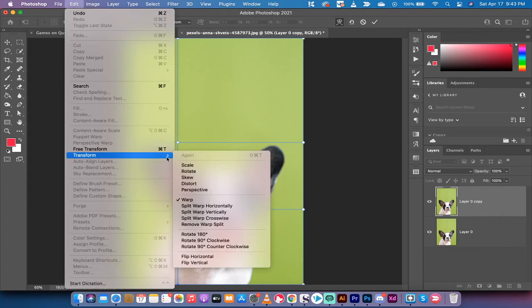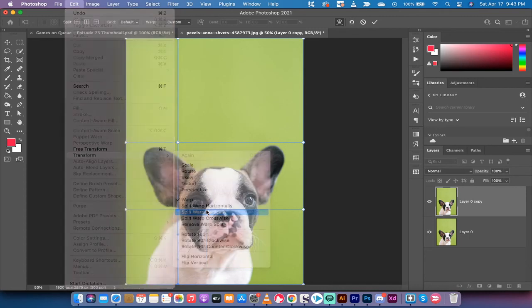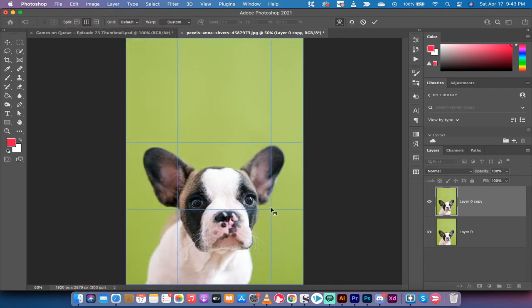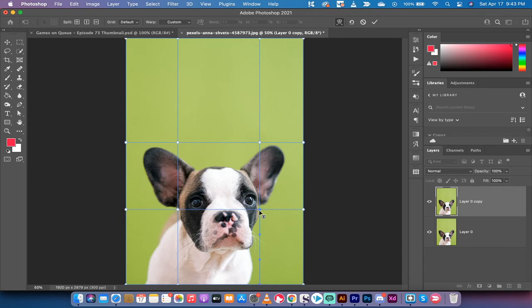Edit, Transform, Split Warp Vertically again. And we're going to do the same to the other side, right about there.